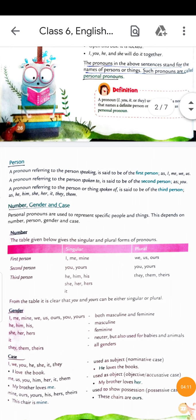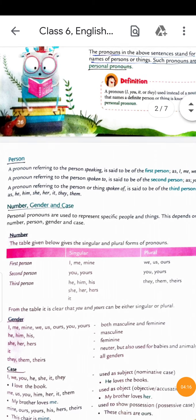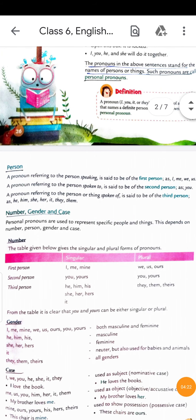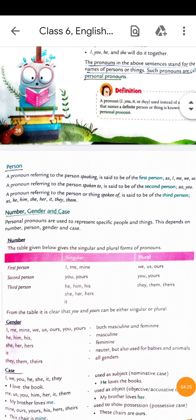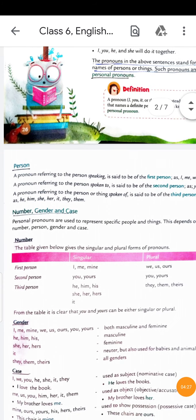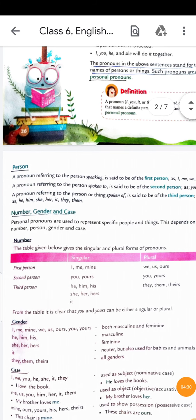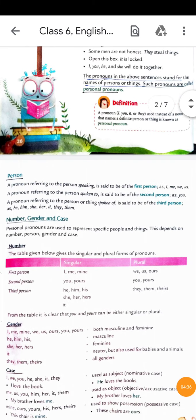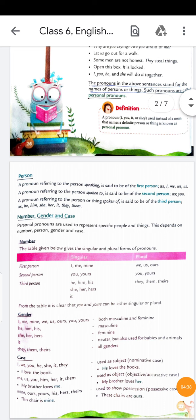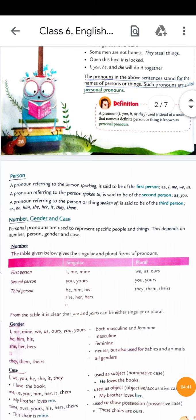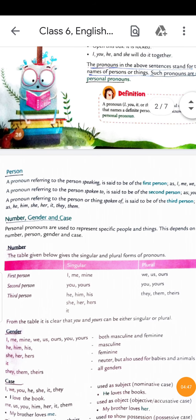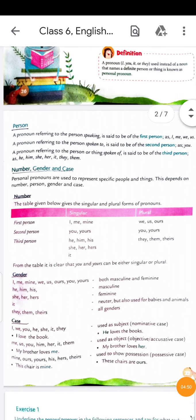Personal pronouns depend on number, person, gender, and case. First person singular: I, me, my. First person plural: we, us, ours. Second person singular and plural: you, yours. Third person singular: he, him, his; she, her, hers; it. Third person plural: they, them, theirs. Gender is masculine and feminine - the male person is masculine and the female person is feminine.